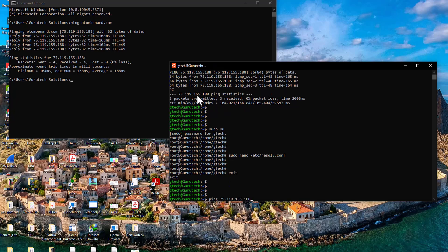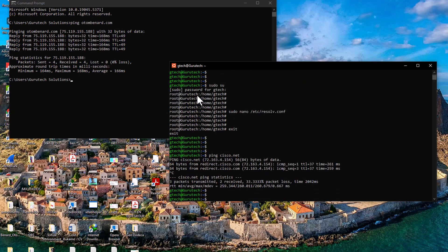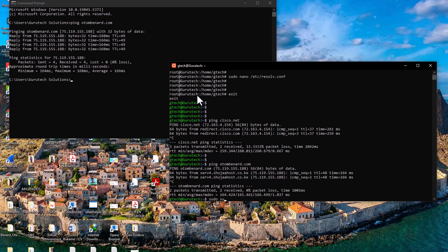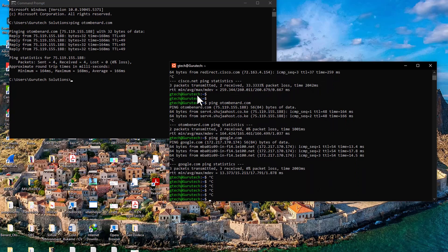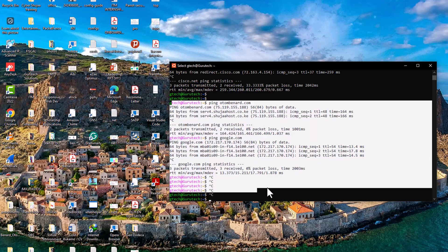Now let's test: ping cisco.net — it's going through. Ping my website — going through perfectly. Ping google.com — the resolution is now working successfully. Thank you so much, guys. This video has shown you three things: how to install a Linux terminal on Windows 10 or Windows 11, how to resolve the WSL registration error, and how to enable internet access and correct name resolution on your Ubuntu system on Windows.